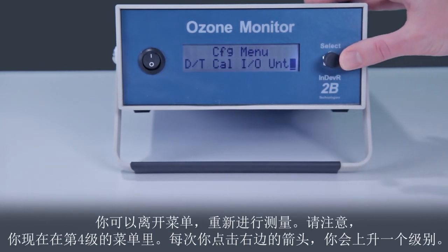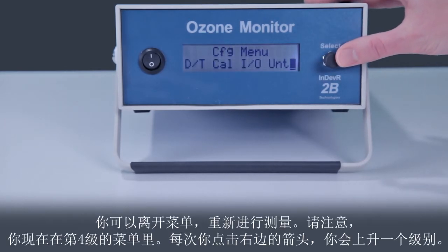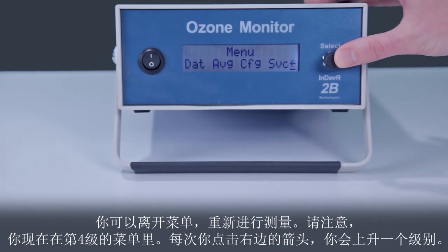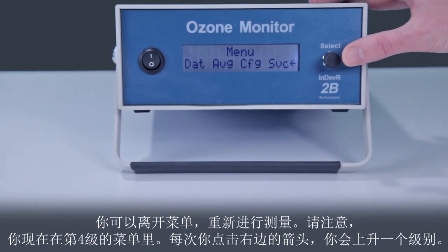Notice that you are 4 levels deep into the menu. Each time you click on the right arrow, you will go up one level.